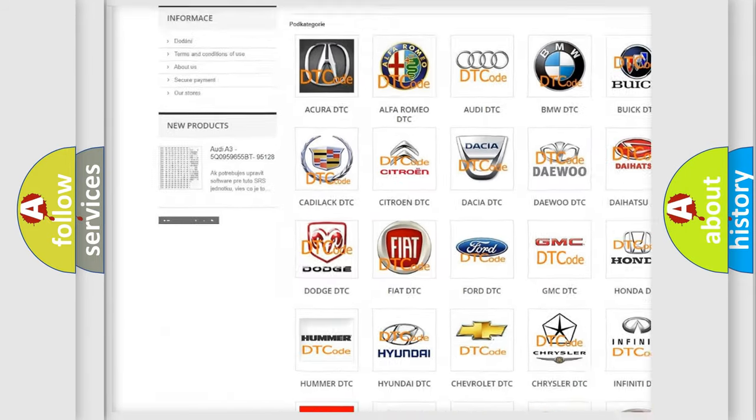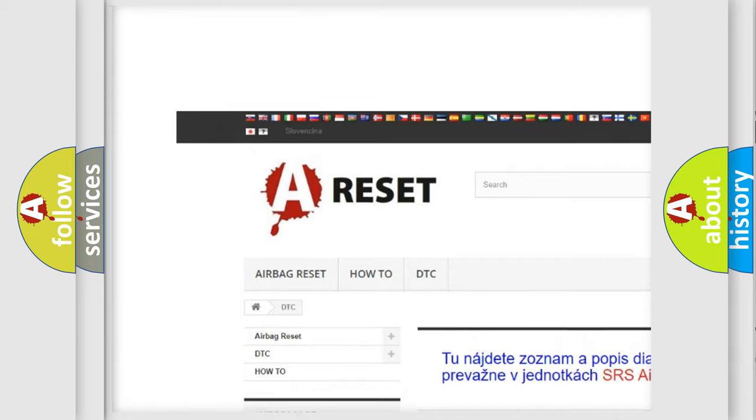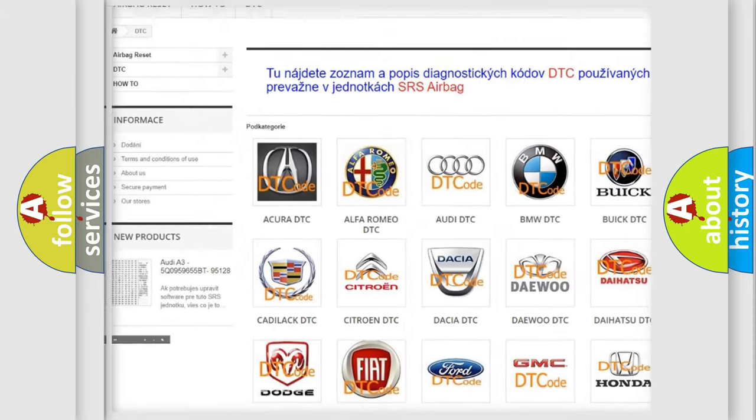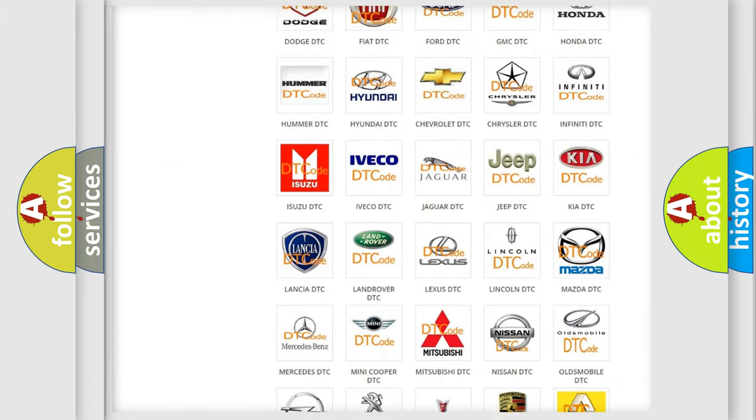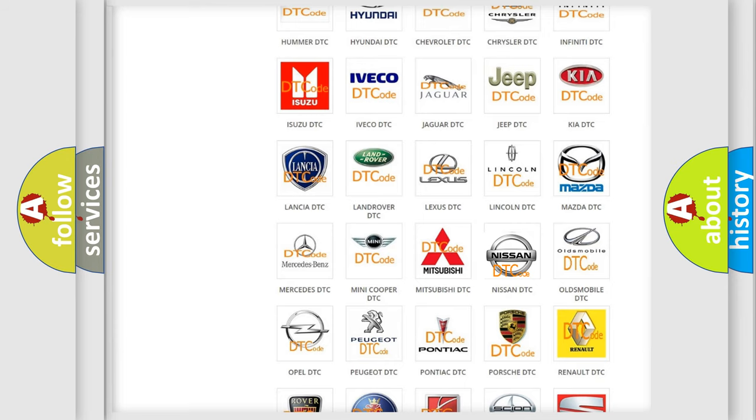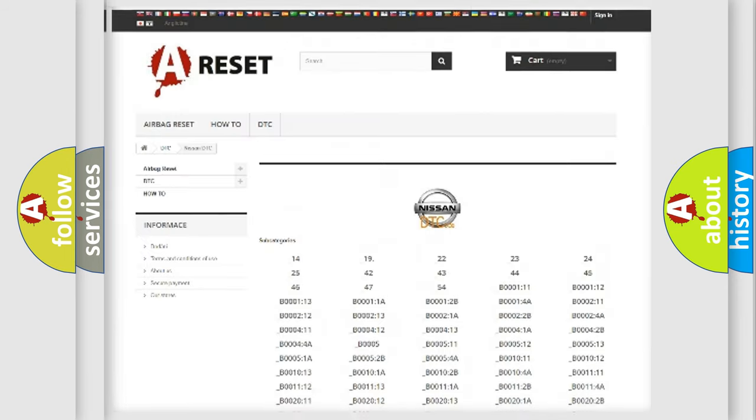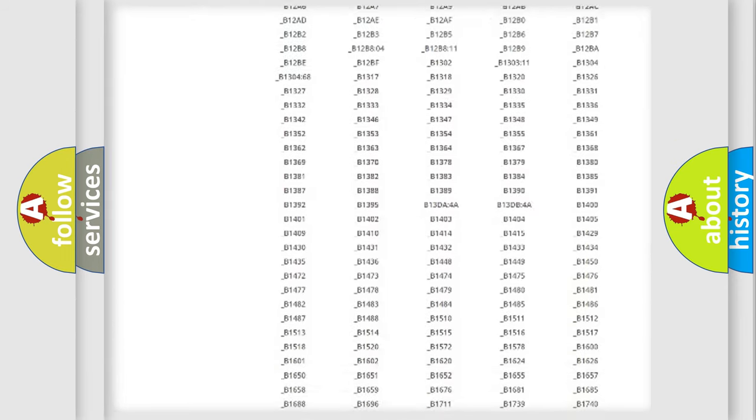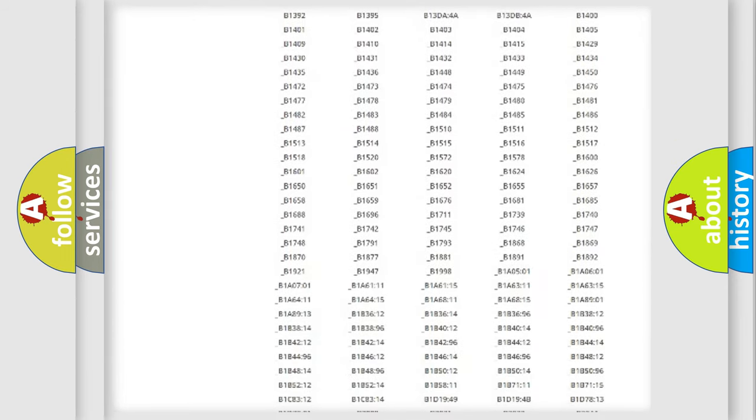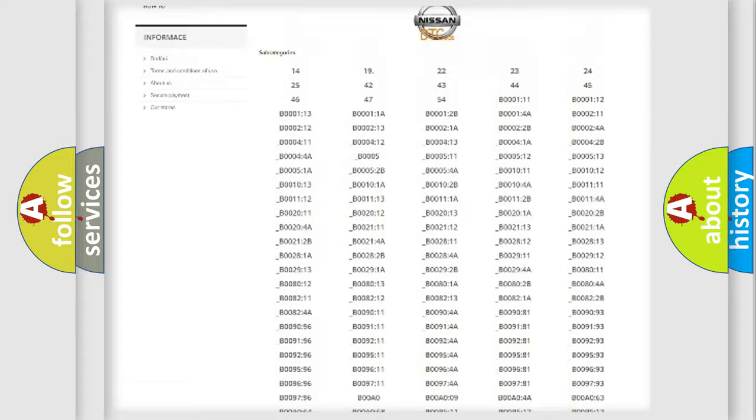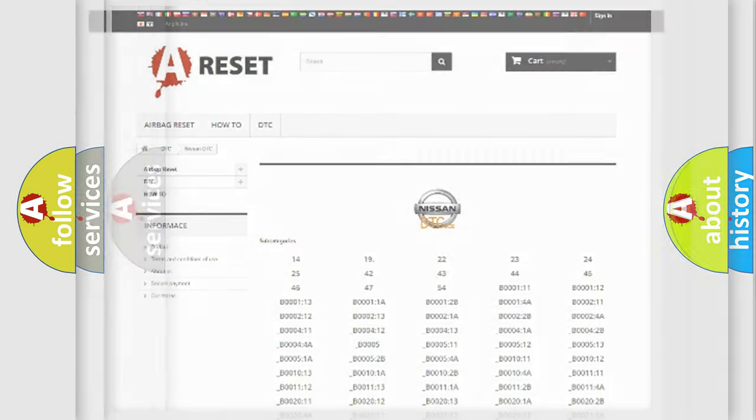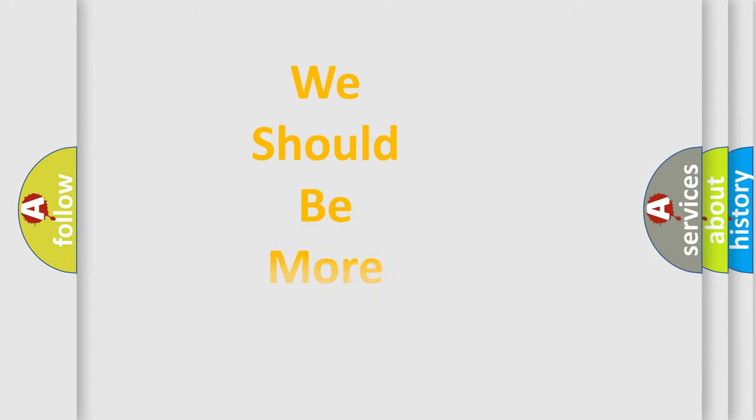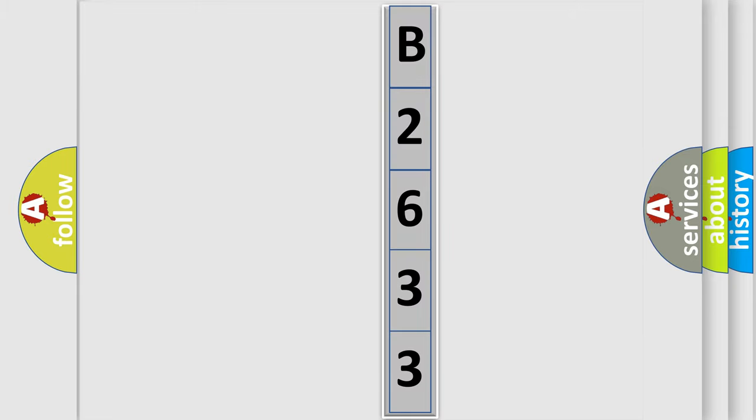Our website airbagreset.sk produces useful videos for you. You do not have to go through the OBD2 protocol anymore to know how to troubleshoot any car breakdown. You will find all the diagnostic codes that can be diagnosed in Nissan vehicles, and also many other useful things. The following demonstration will help you look into the world of software for car control units.